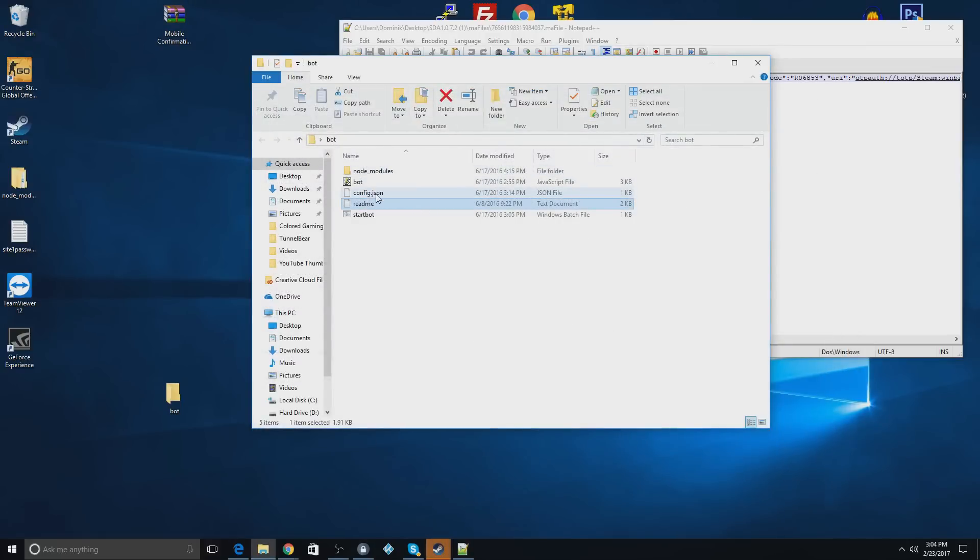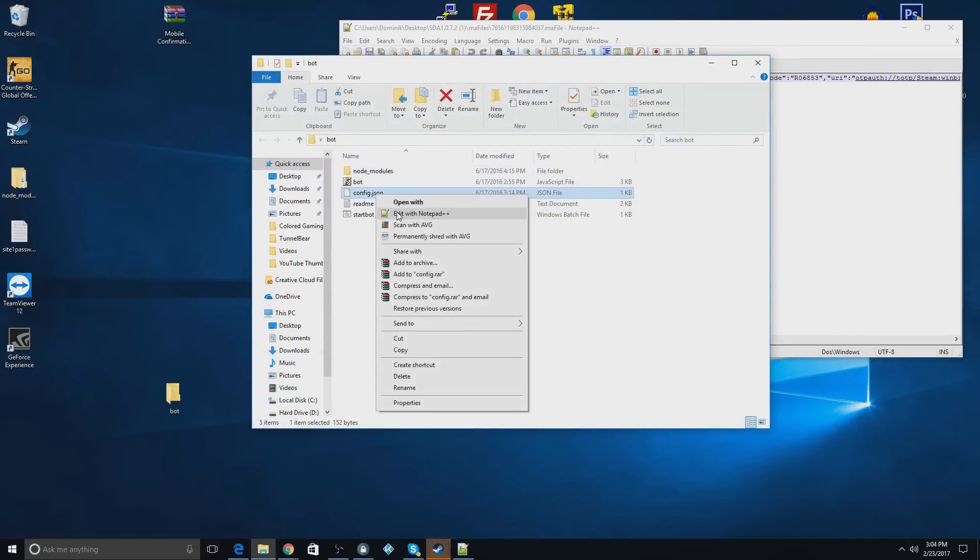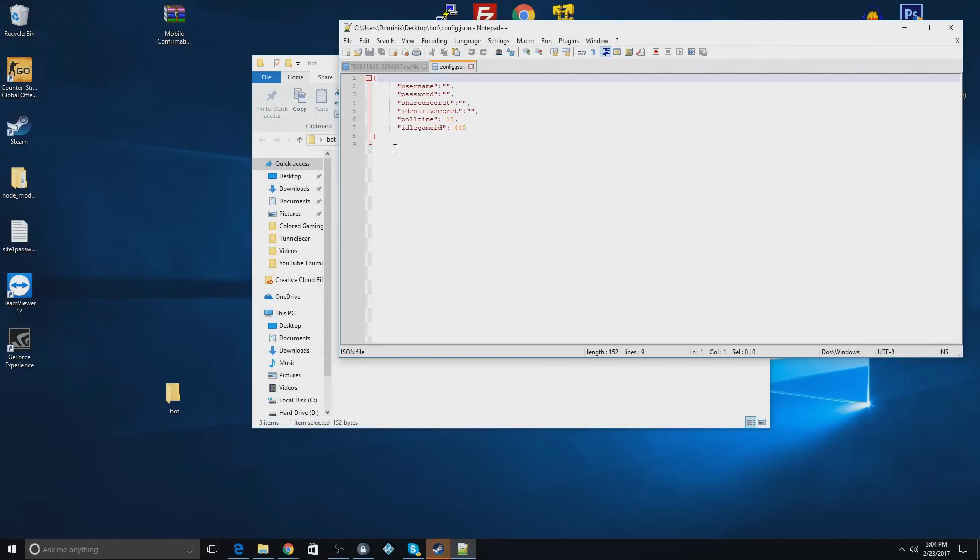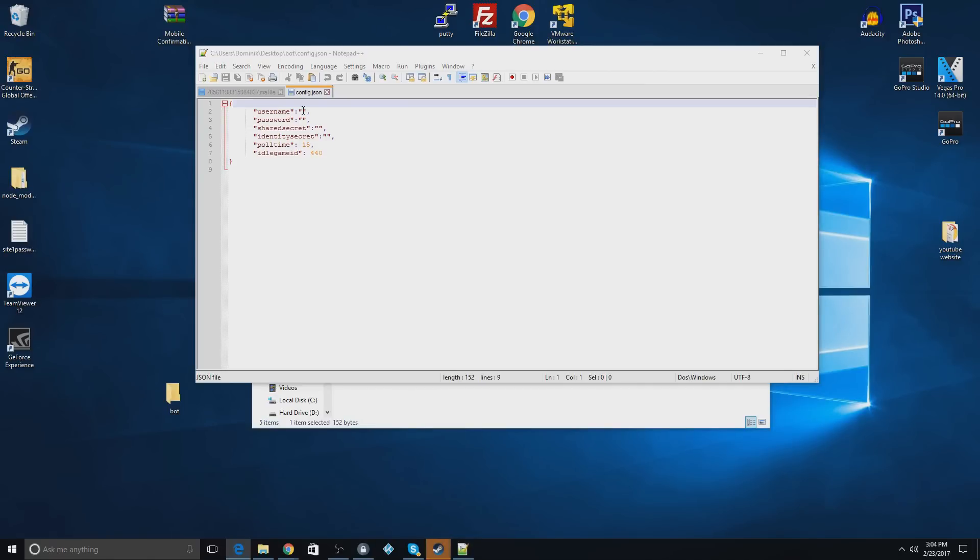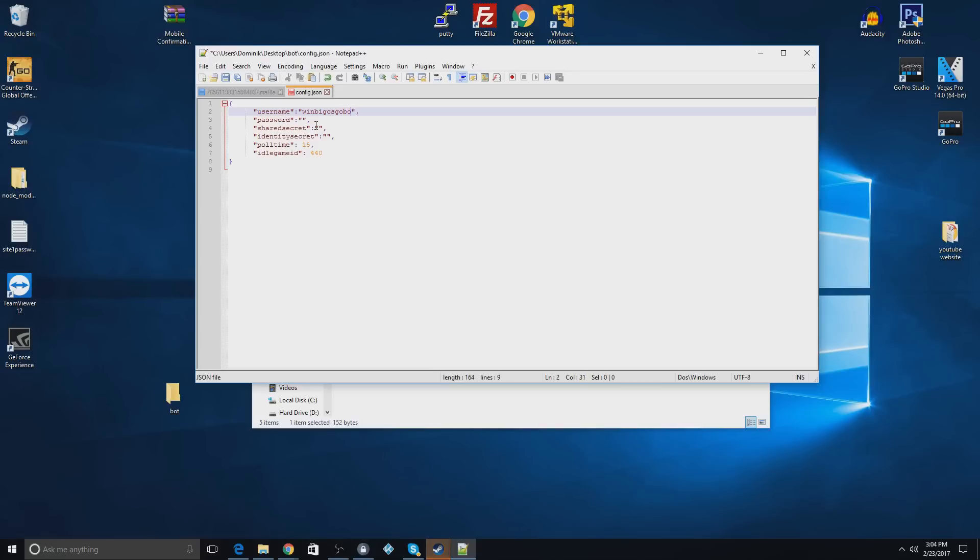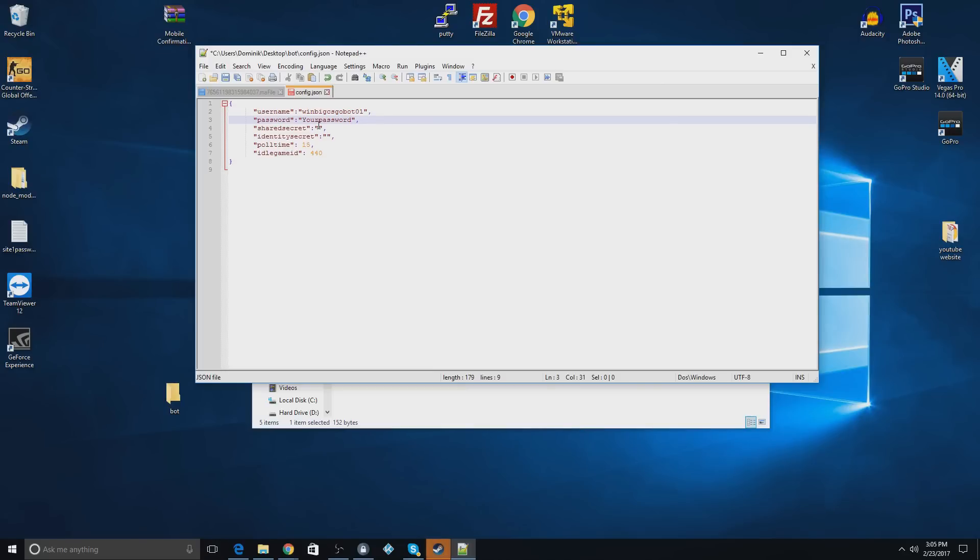And now you're going to go to the config file, and you're going to open that with Notepad++ if you have it. So now you're going to fill this out. So the first thing you're going to do is you're going to use the username of the bot. This is the one used to make the account, like log into the account. This is not the one that shows up on Steam. So for this particular one, it's winbigcsgo bot01, I believe. So there's that. I'm going to fill in the password off-camera, obviously. But you'll just type in your password right there.